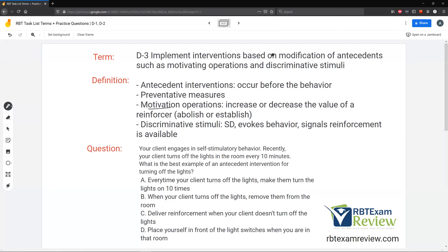Implementing interventions based on antecedents — modification of antecedents. When we're implementing interventions based on antecedents, we're modifying things that happen before the behavior. These aren't consequences. They're not reinforcement, not punishment. They're manipulations before the behavior occurs. We're preparing for this behavior to occur and adjusting something before it happens. That's the entire idea of modifying antecedents to adjust behavior — they occur before the behavior.